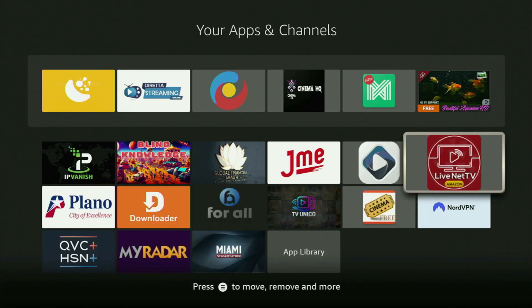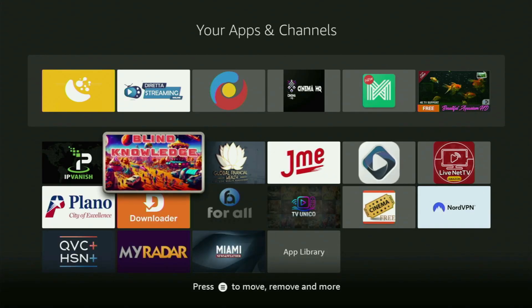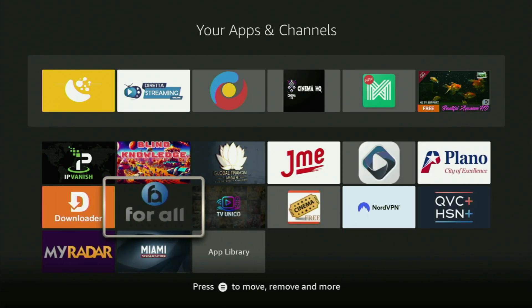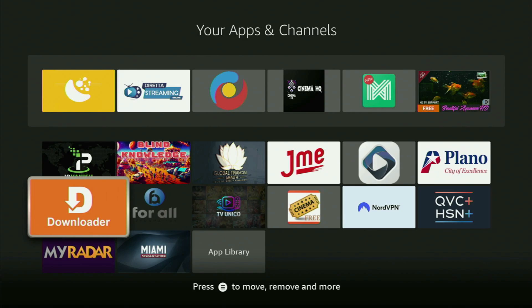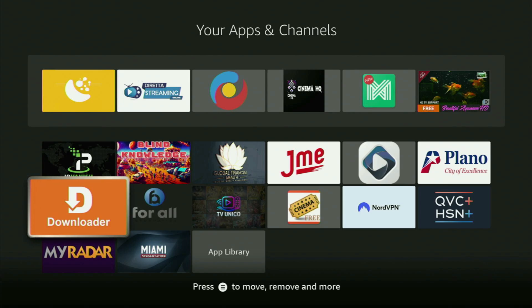The whole process is super easy and will take you only a couple of minutes. The very first step is you gotta get the app called Downloader to your Fire Stick. If you already have Downloader on your device and it is properly set up, you could skip this step. But if you don't have Downloader yet or are unsure if it's set up correctly, then follow me.